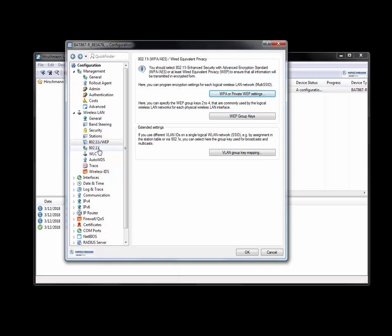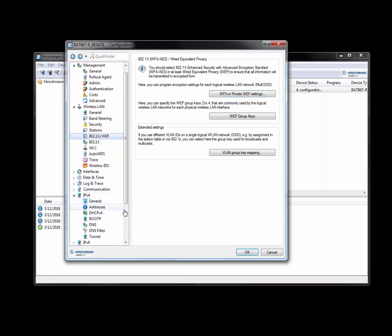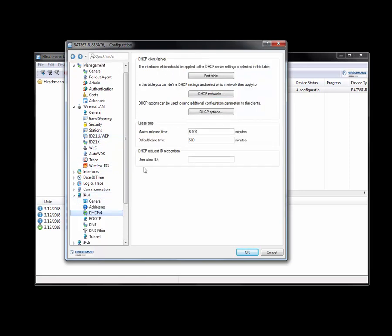And let me think. What else? So we've given it a channel. We've given it a frequency. We've given it an SSID. The other thing that we want to make sure is that it's going to also assign an IP address.